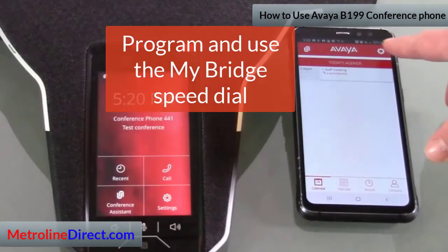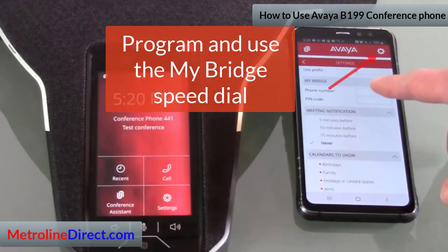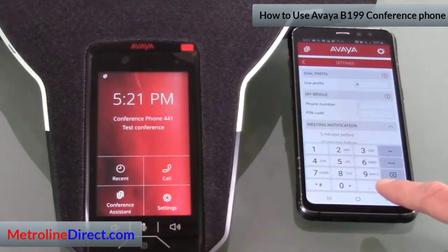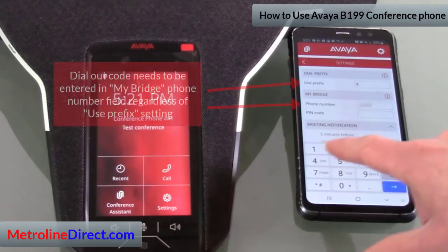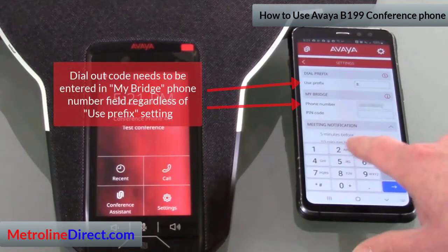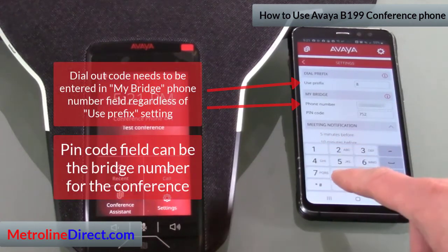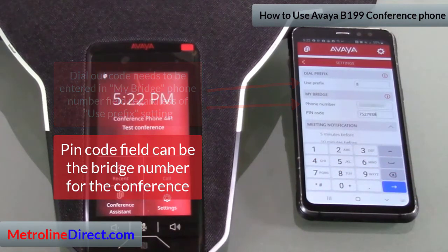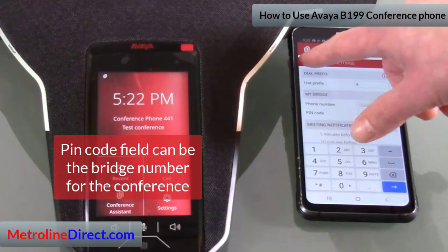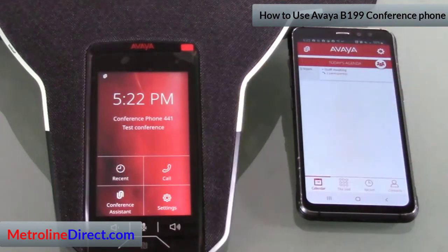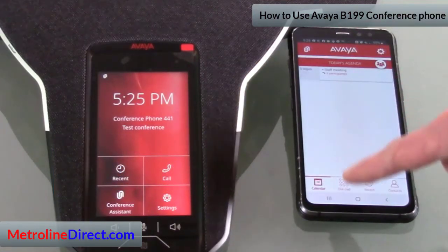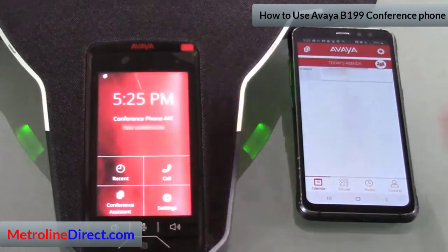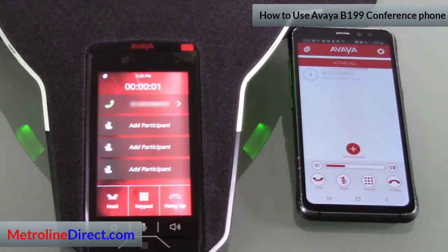Let's take a look at the conference bridge settings. In the My Bridge section, I can enter in the phone number of my favorite conference bridge. I noticed that even if you have the use-prefix entered up top, you still need to enter it down here as well. Back on the Calendar tab, I can hit the icon that looks like three people — that's the My Bridge button — and it automatically dials my bridge.